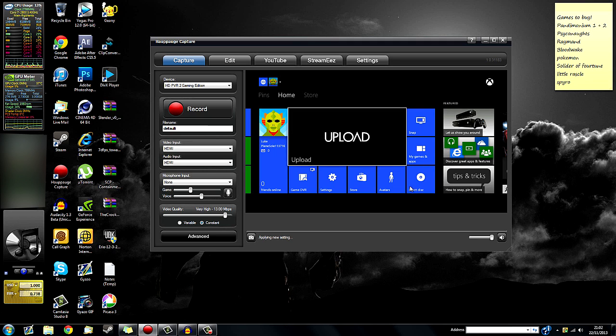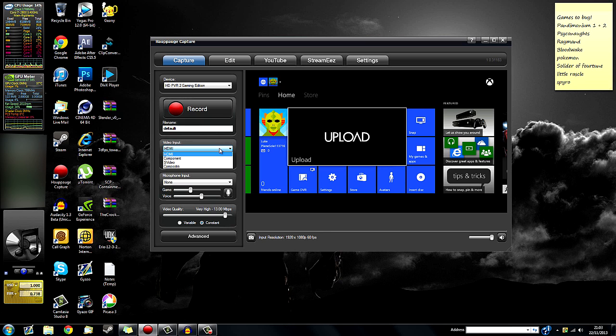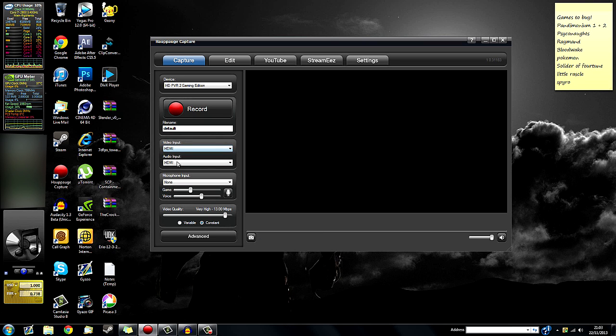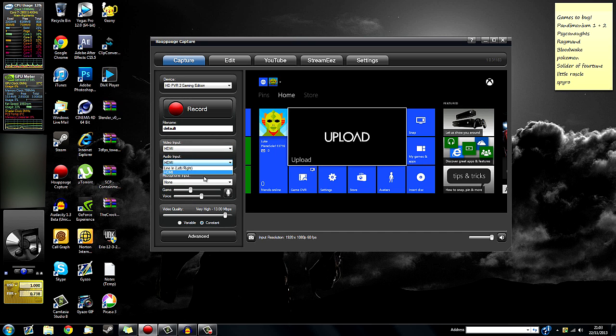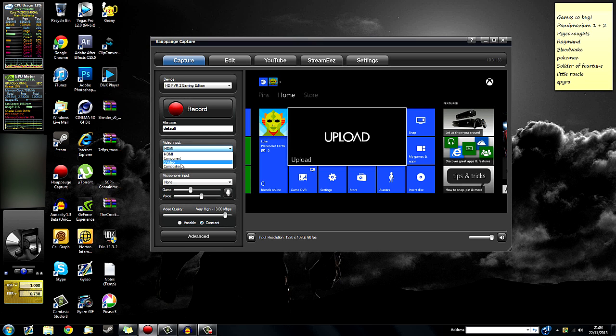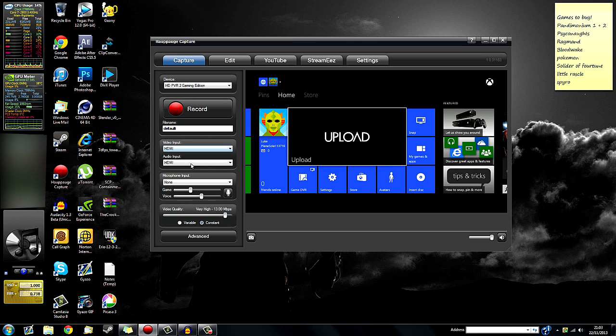With the Xbox One, you cannot use anything else besides HDMI at the moment, so it doesn't matter about your component or SCART or whatever. You've got your S-Video, composite, and component options, but just leave it at HDMI so you don't mess anything up.